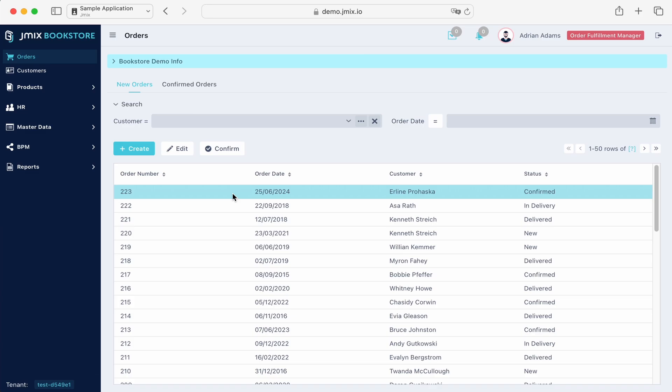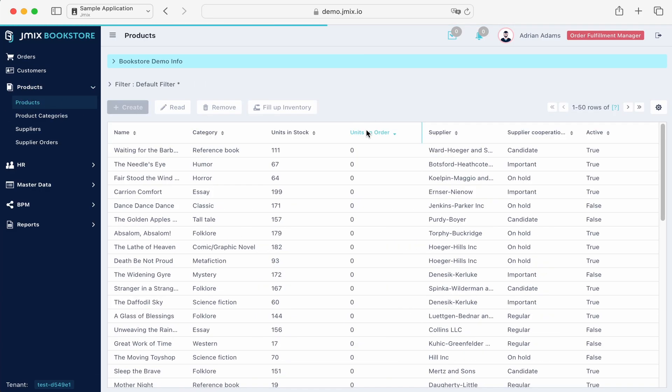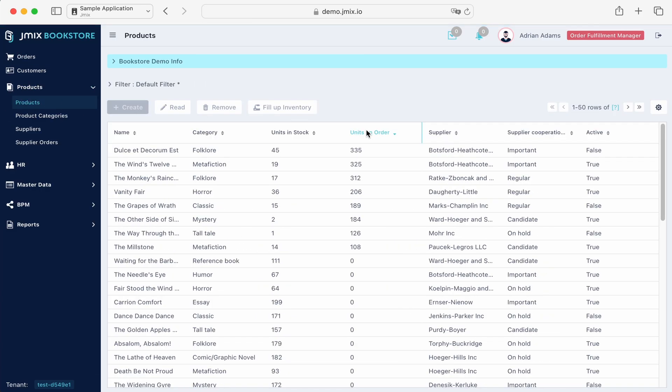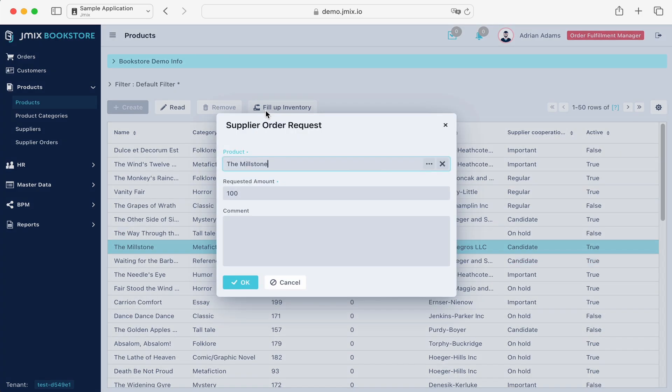Now, we need to place the order for delivery. In the products section, we'll find the ordered item. The unit on order exceeds the available stock, so we click on Fill Up Inventory to start the supply process.